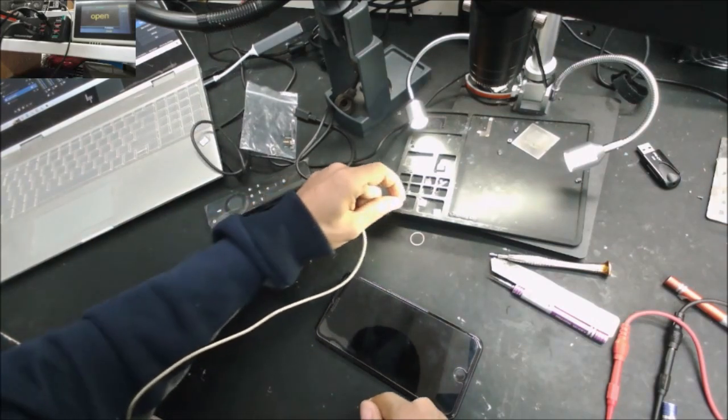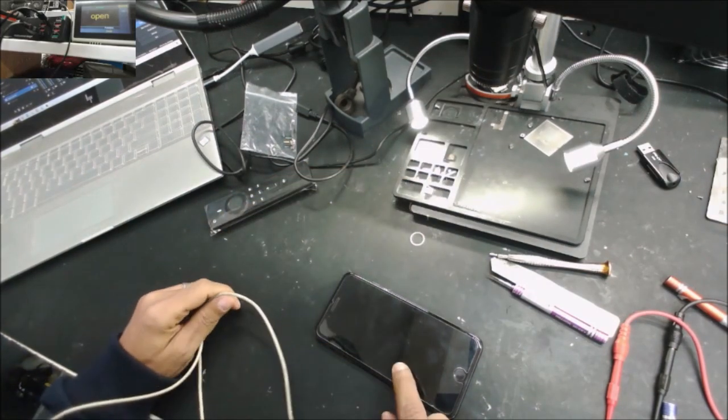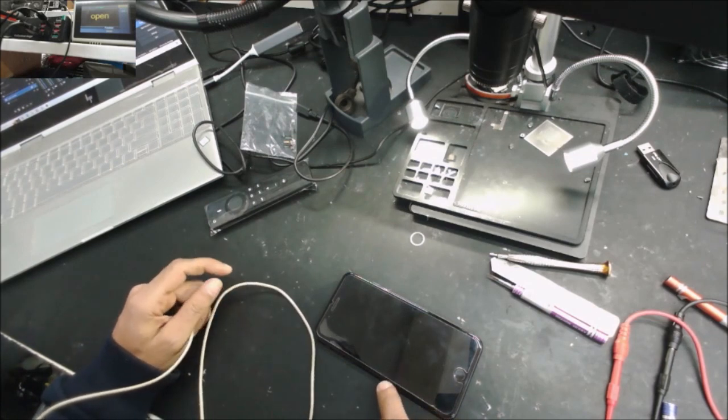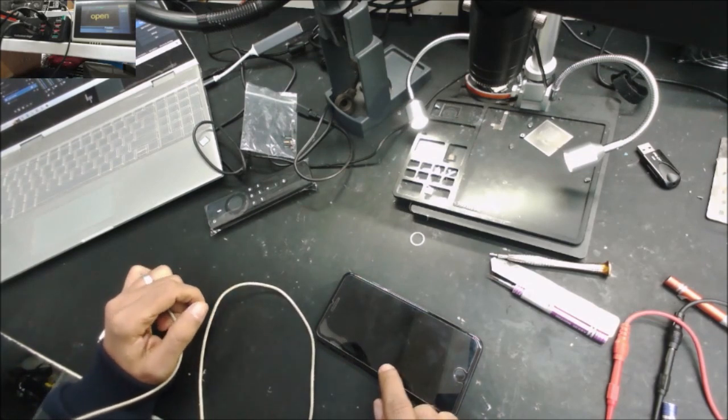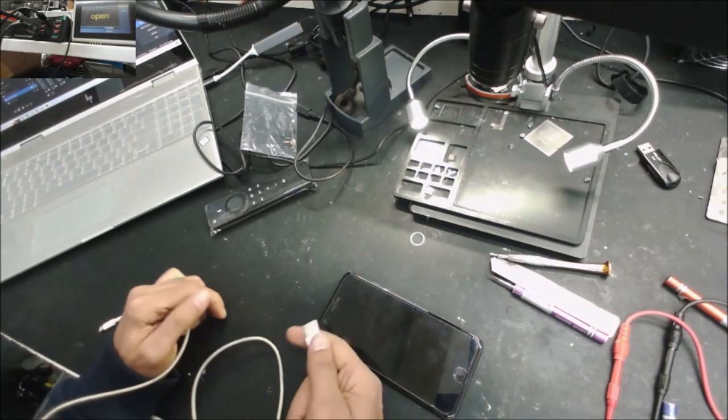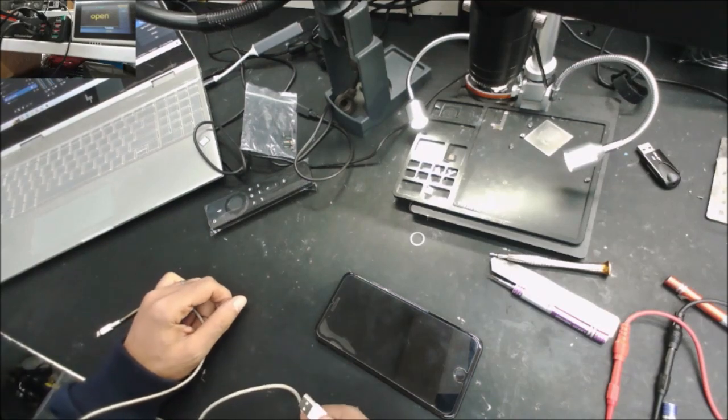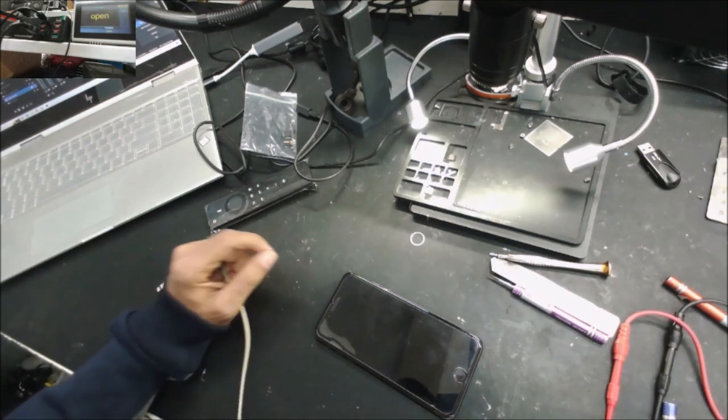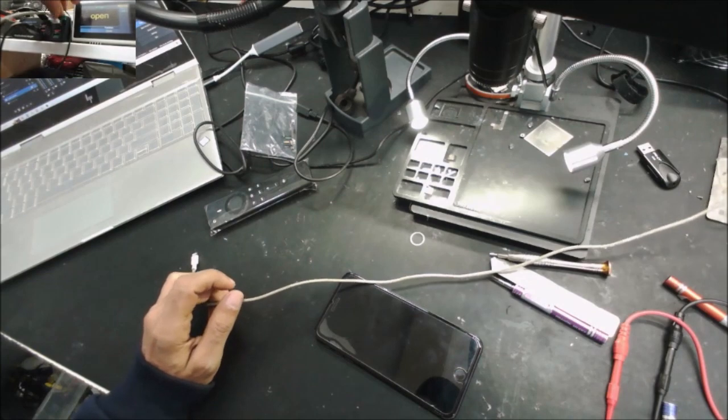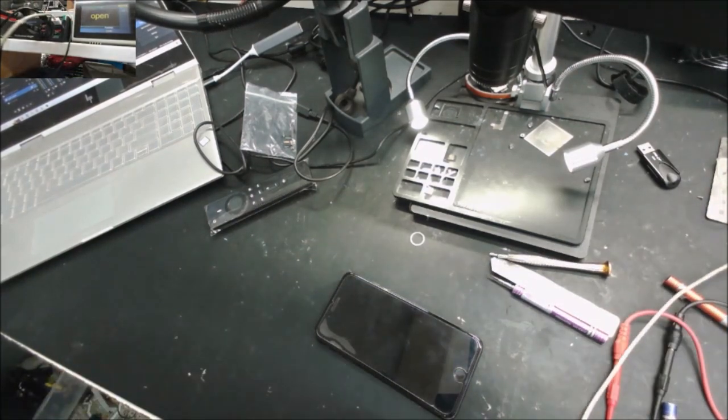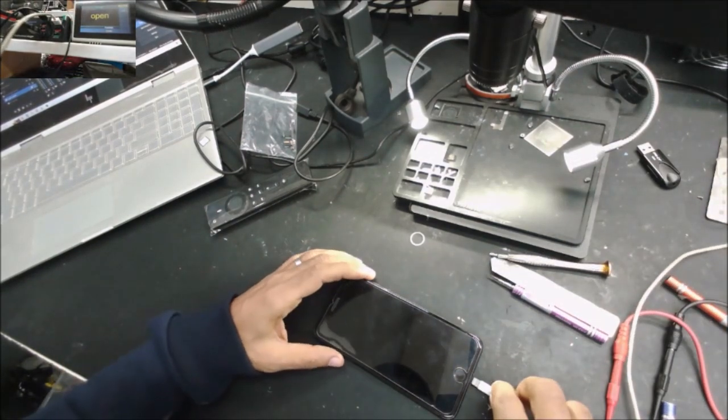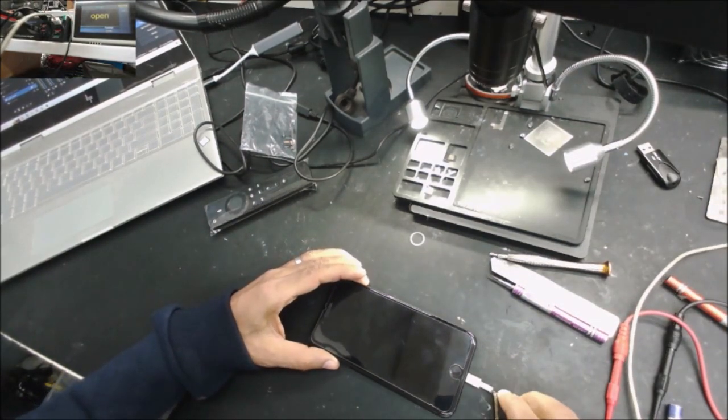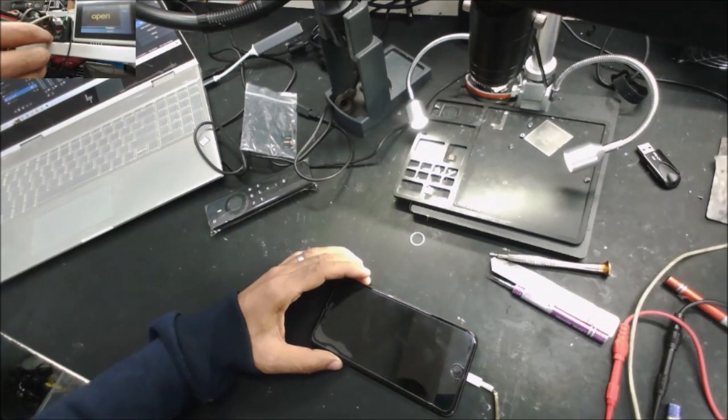The customer said he plugged it to the computer to charge. Then after a while, he came to check the phone. The phone was off and the computer had a blue screen. Nothing happened to the phone like any other damage. So that's all he knows about it.